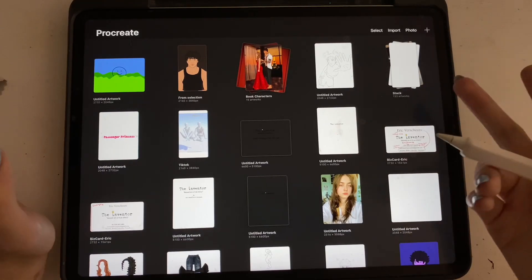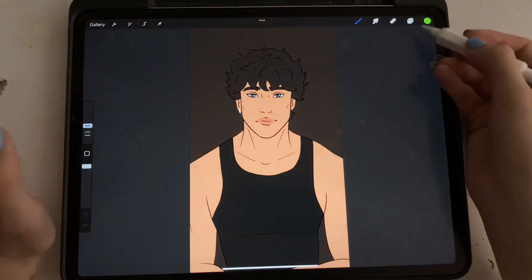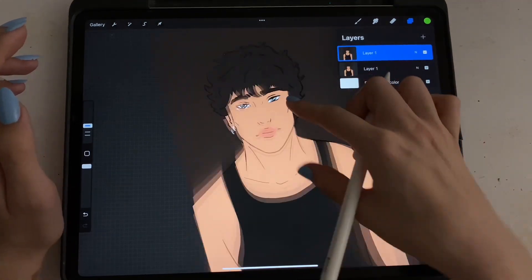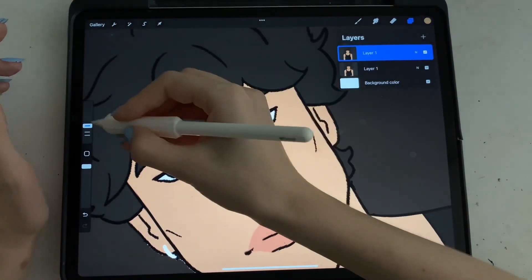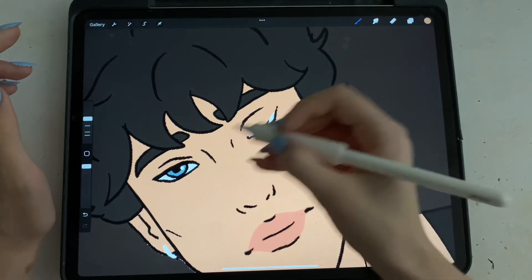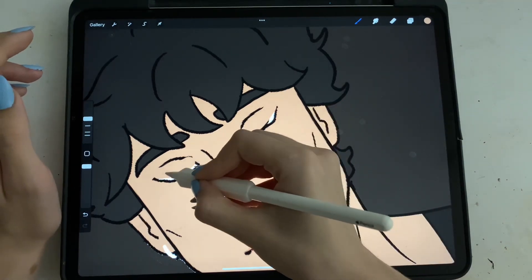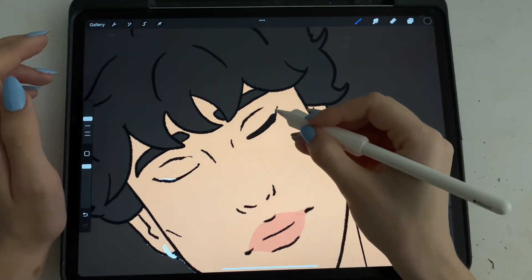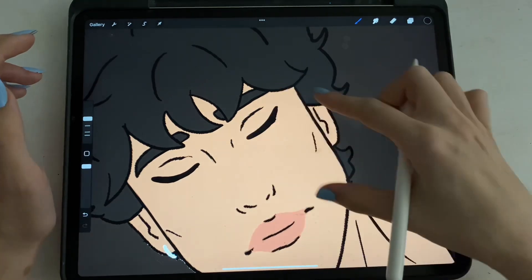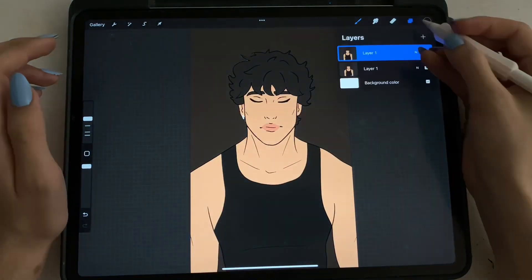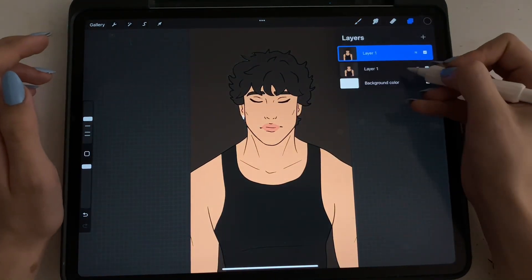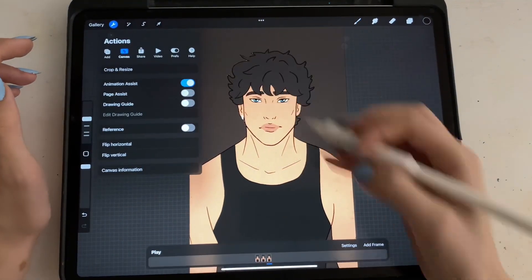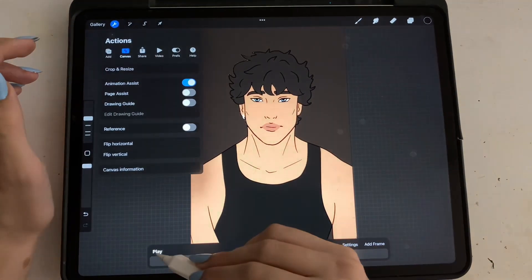Now I'm going to use one of my characters as an example. We want to make him blink, so I'm going to duplicate that. I'm going to draw over his eyes and then draw back with some black. So now he is blinking. Duplicate this layer and I'm going to go over here, turn on animation assist and hit play.